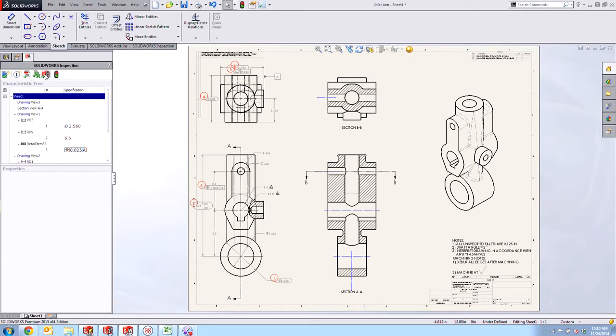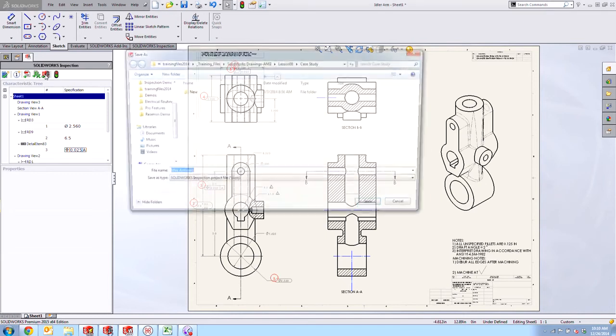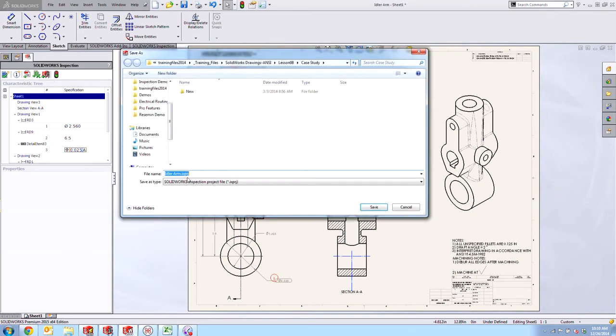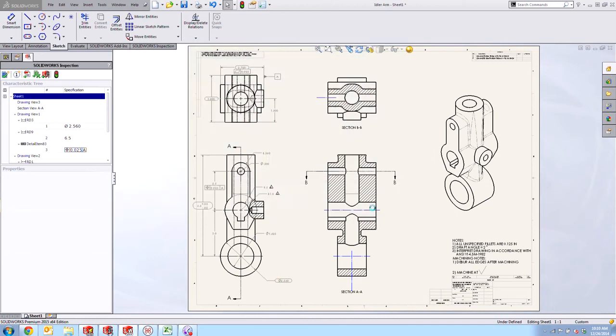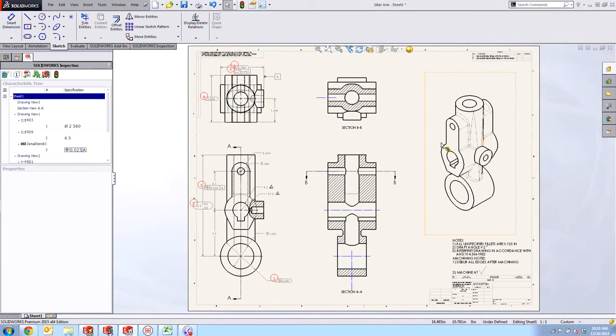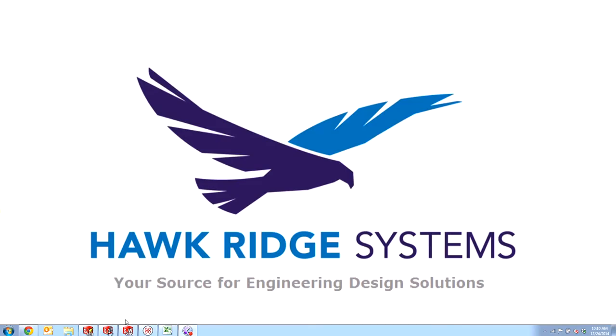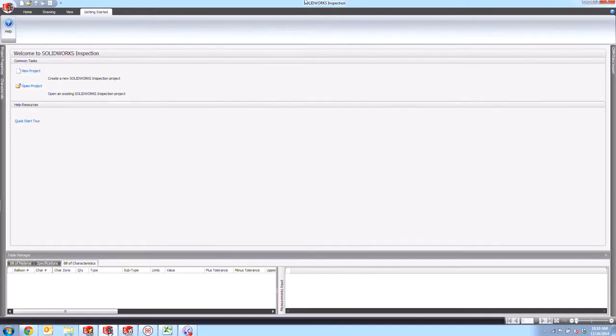So let's go ahead and export our SOLIDWORKS Inspection to a project and I'm going to go ahead and call this the idler arm and stick it on the desktop and we'll save that. And now I can go ahead and open this up inside of SOLIDWORKS Inspection on its own.